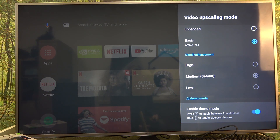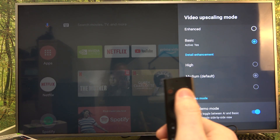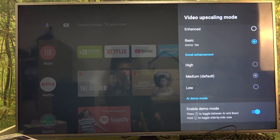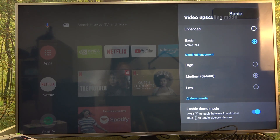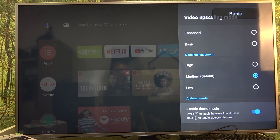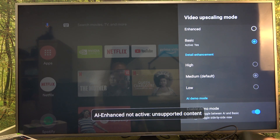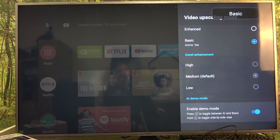If you choose to enable demo mode, you'll be able to click on this button right here to change between those different settings. Keep clicking on it and as you can see it changes.